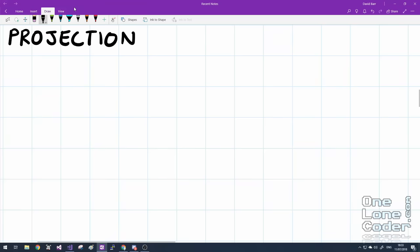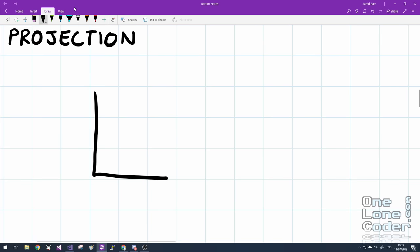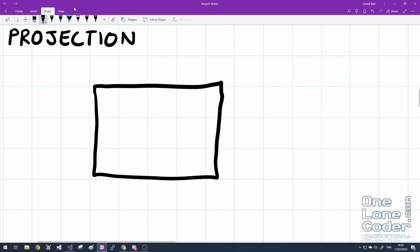But of course it's not this simple. The objects exist in 3D space. And the screen is in 2D space. So we need to come up with a way of condensing that 3D space to the 2D screen. And this is called projection.